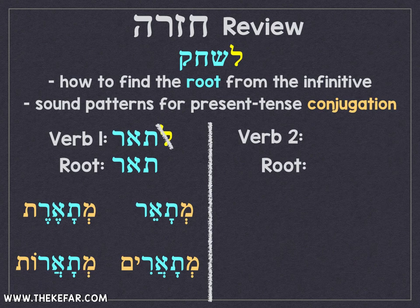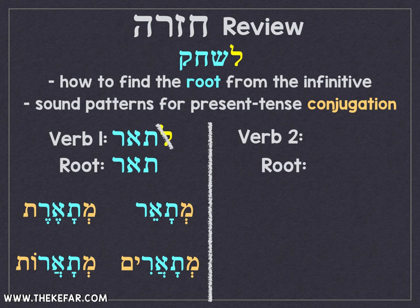With the plurals, we have an additional A sound, because that middle letter in this case is an Aleph. If the middle letter is an Aleph, Hei, Chet, or Ayin, then we have that additional A sound underneath the middle letter in both the masculine and feminine plurals.